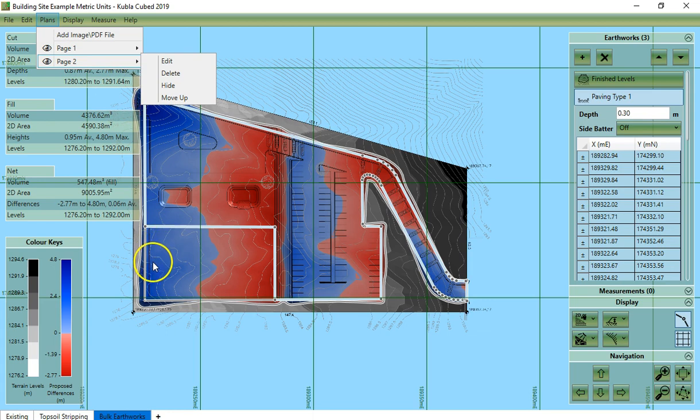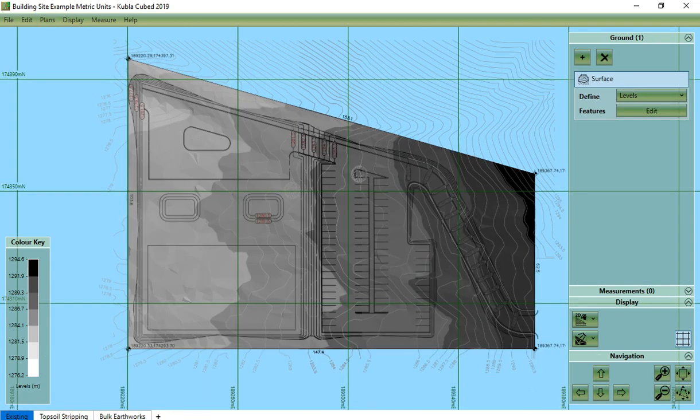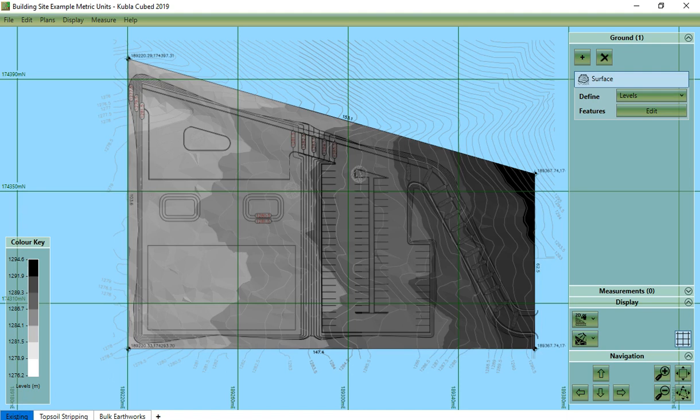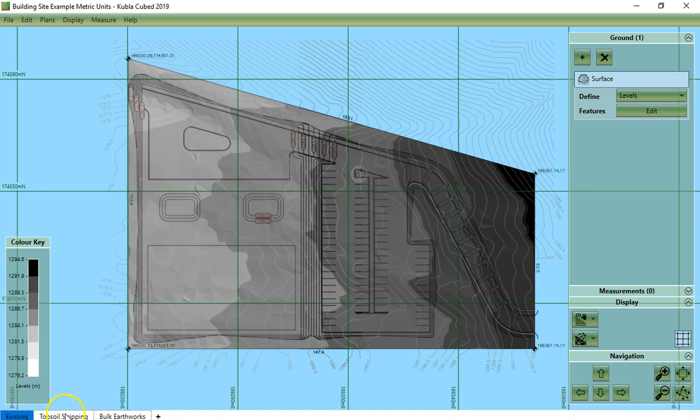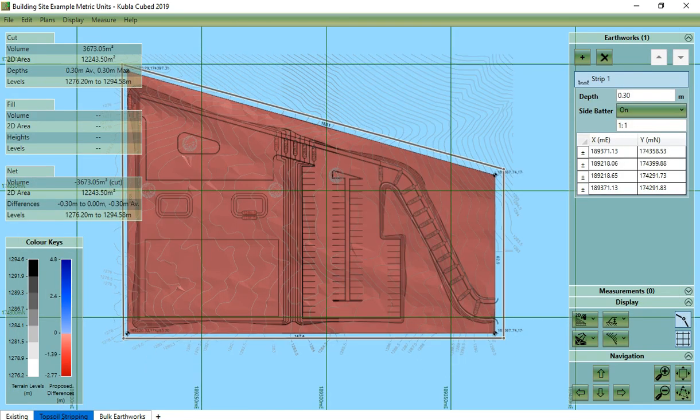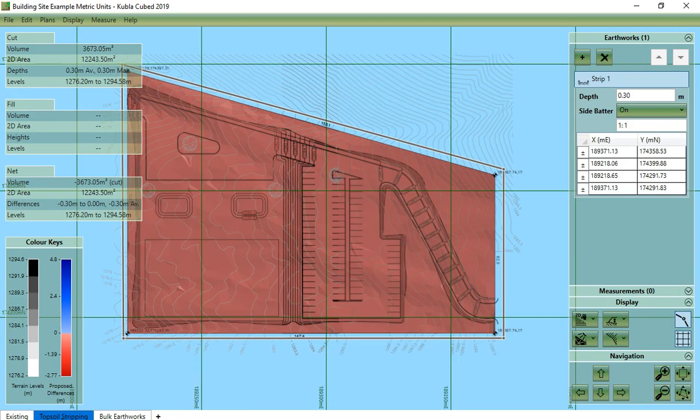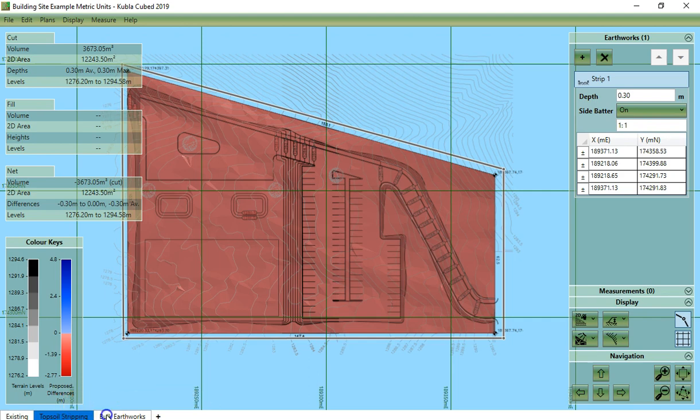You can also see that we have defined our existing ground levels here. And you can see that we have defined stripping from the site here. And you can see that we have defined the final earthworks here.